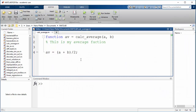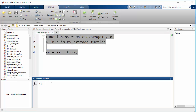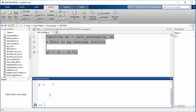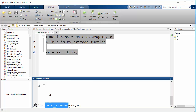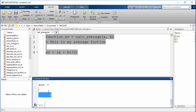So just click save now. The function can be used either from the command window or we could have created a script that used the function. Let's start with the command window. Define variables: x equals 2, y equals 4. Then you can use the function by typing its name. If you enter now you see the return value calculated by the function — two plus four divided by two is three.